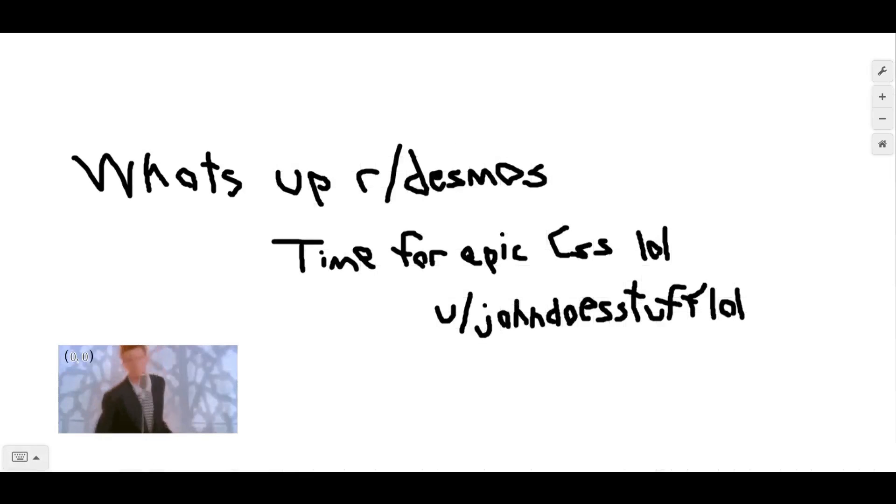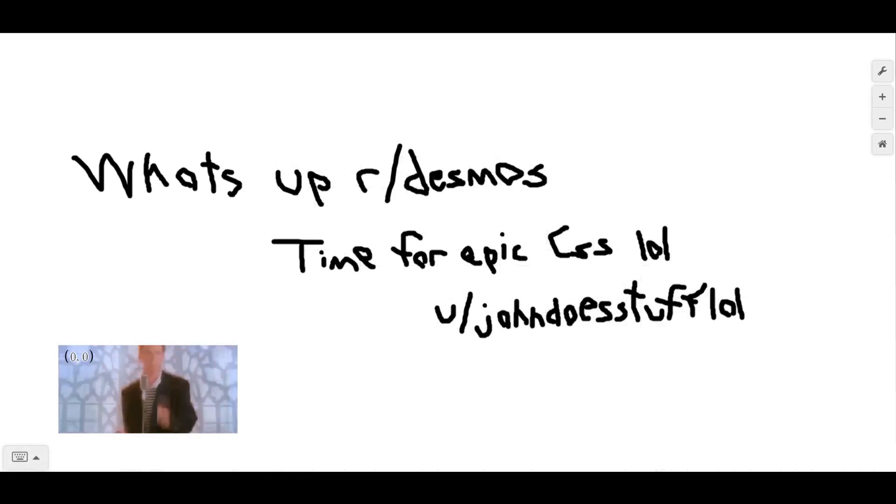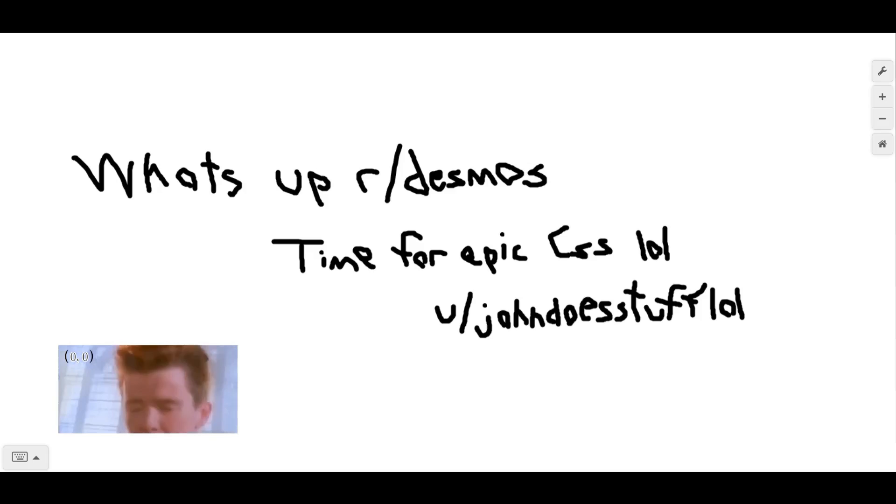I made a graph that uses a fairly simple way to inject CSS into Desmos. Here's how it works.